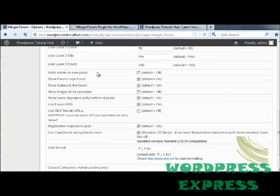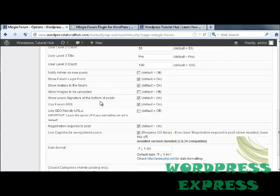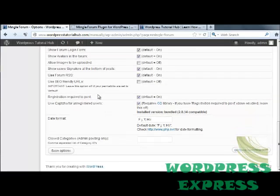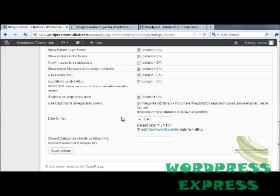You can also choose if you want to be notified any time someone makes a new post, show the forum login form, show avatars which is the picture that will pop up next to the username when they post, allow images to be uploaded, show user signature at the bottom of posts, forum RSS feed that people can attach to their own pages, use SEO friendly URLs, registration required to post—I recommend having that turned on. Underneath is the choice if you want unregistered users to use a captcha box, which makes sure that no bots are answering to your page. Underneath that is the date format and if you want any closed categories where administrators only can post.